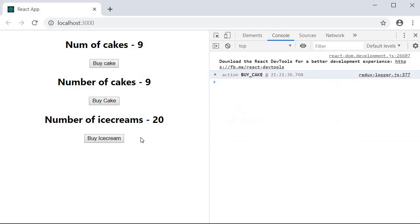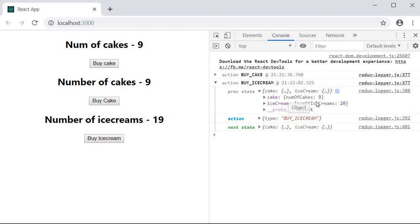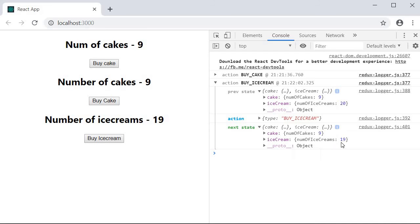Now if I click on buy ice cream, the same set of logs would be displayed. But of course, this time, the number of ice creams would have changed.